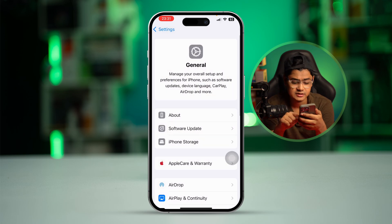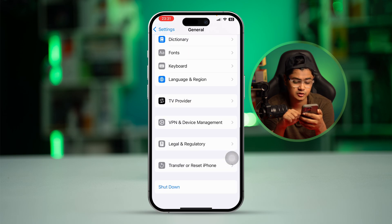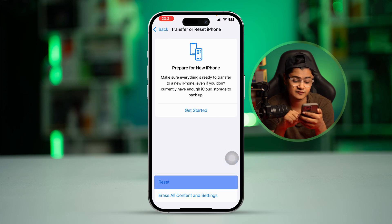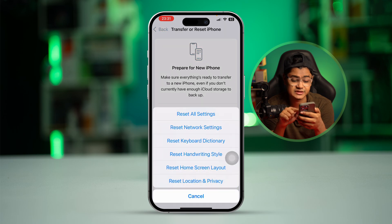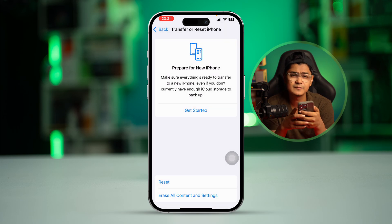If there's no software update available, go back, scroll down, and select Transfer or Reset iPhone, then select Reset, and choose Reset Network Settings. Since the problem is network-related, this will help solve it.